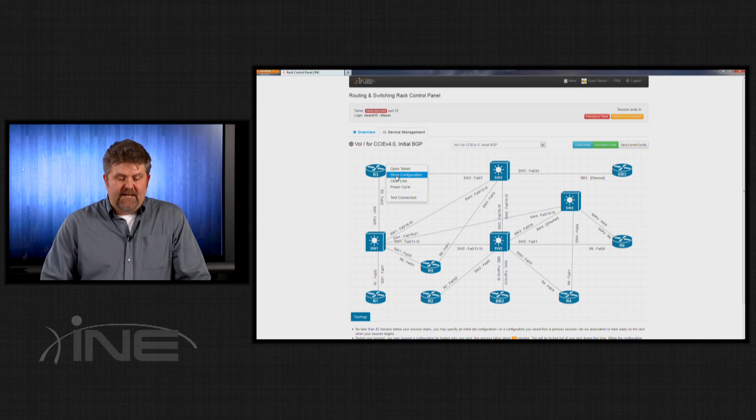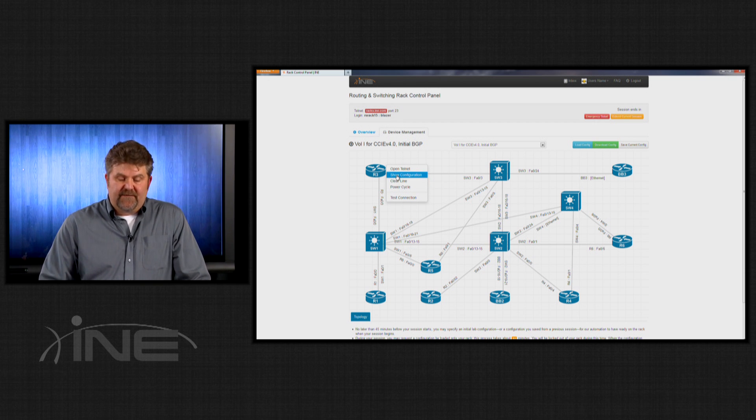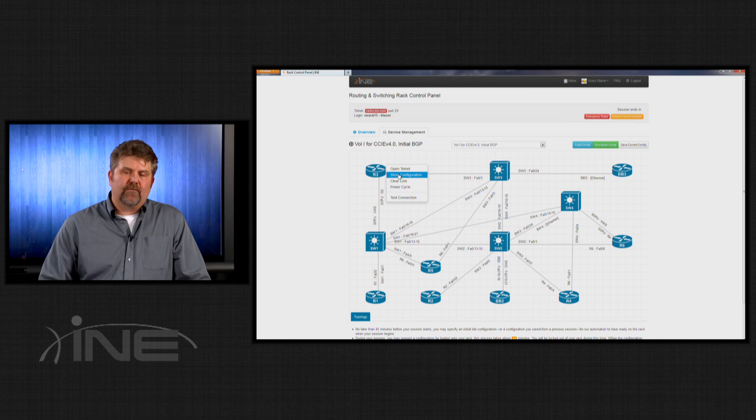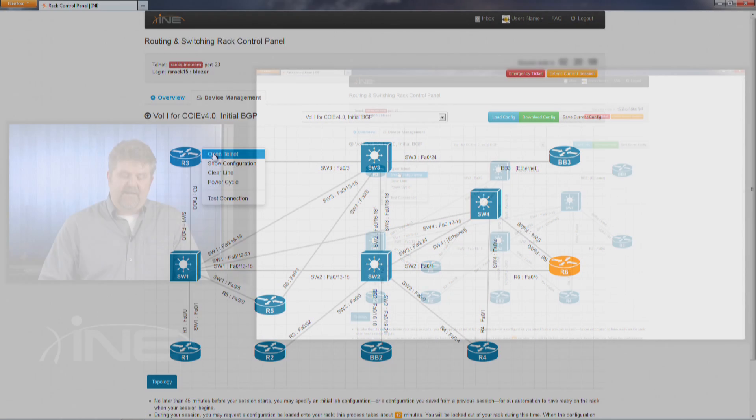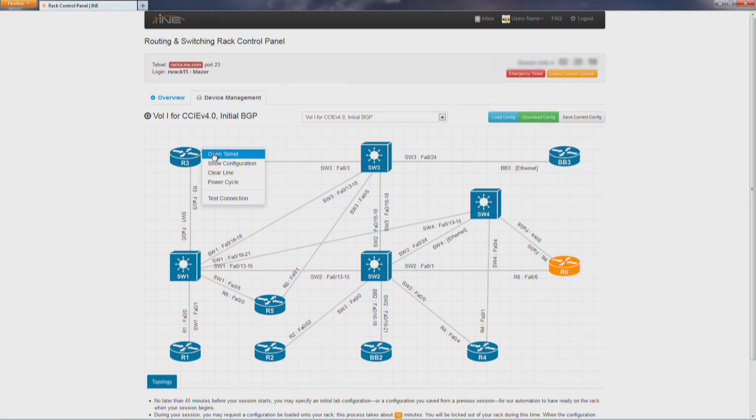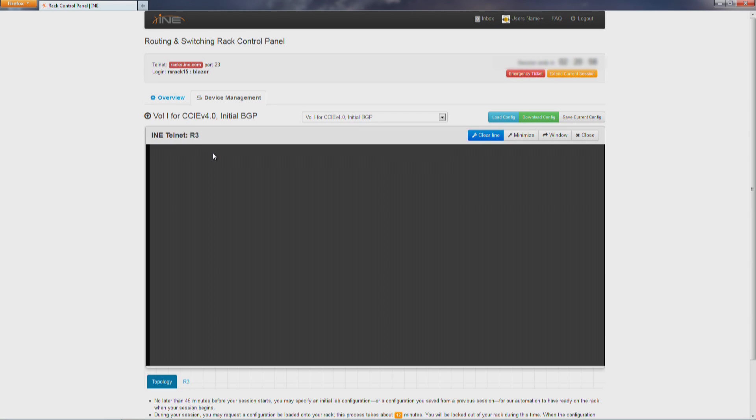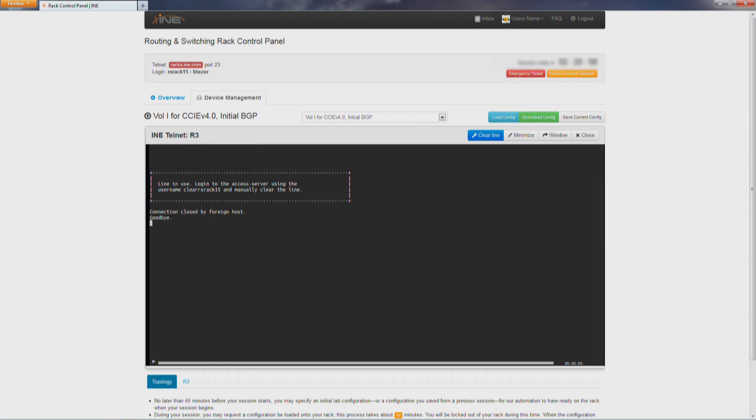And show configuration just simply provides the output of what the current running configuration is on that device. Before you had to have a separate Telnet connection or a Telnet client before you were able to connect to any of these devices. Well now our system handles that Telnet connection for you. So you don't have to worry about having port 23 open in your network.